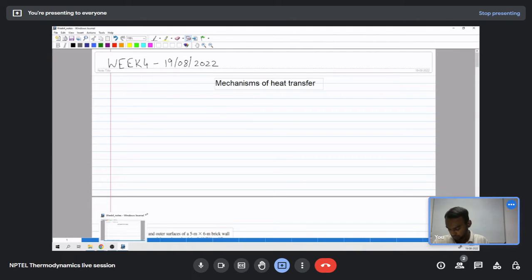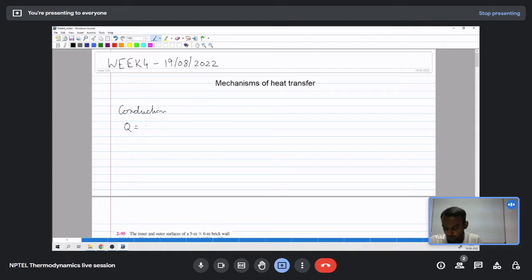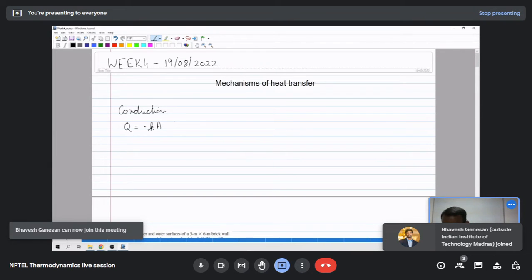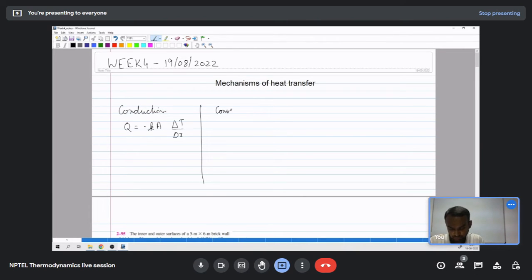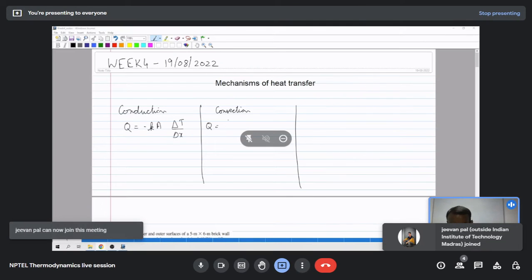Starting with the mechanism recap: there are three modes of heat transfer. The first one is conduction, which is given by Fourier's law of heat conduction: Q equals minus K A delta T by delta X. Similarly, convection is given by Newton's law of cooling, where Q is given by H A delta T.